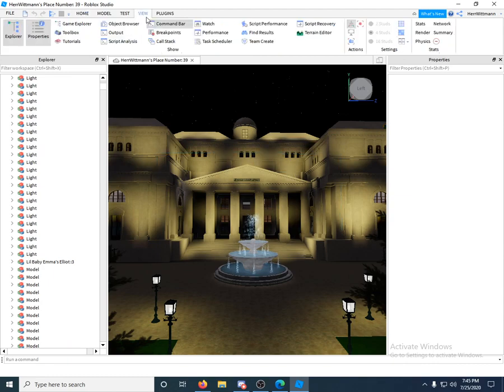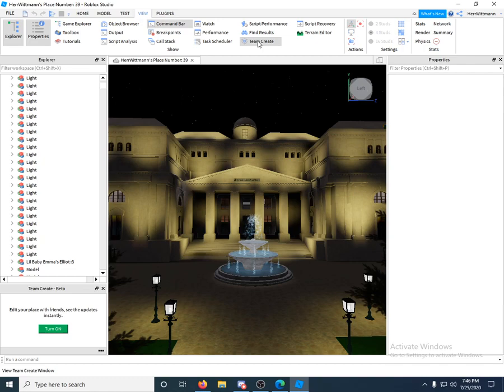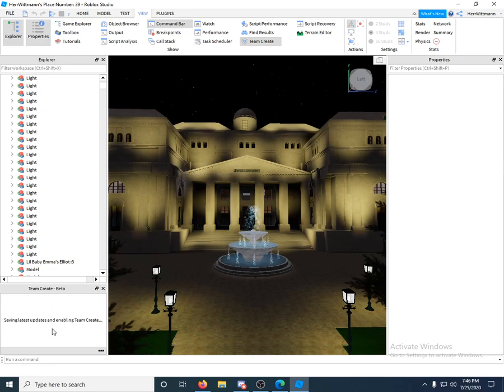So what you're going to want to do is you're going to want to go to View up here. You're going to click View. Now what you're going to do is push Team Create right here. You're going to click that and this box right on the bottom left under Explorer, might be on your right, it's going to pop up.